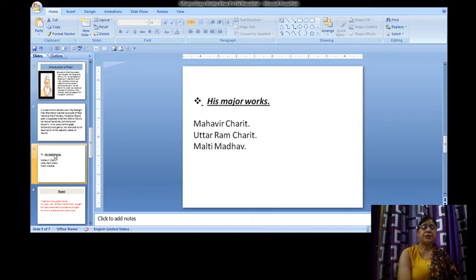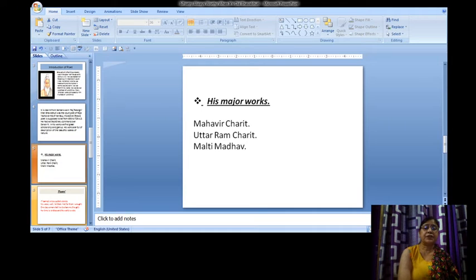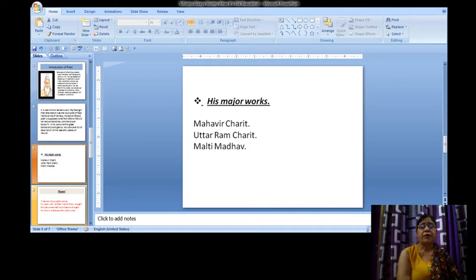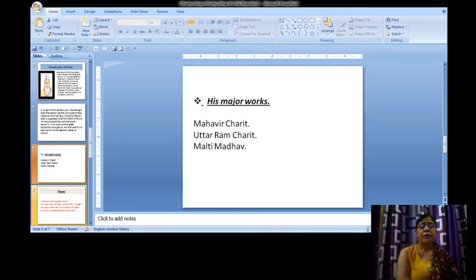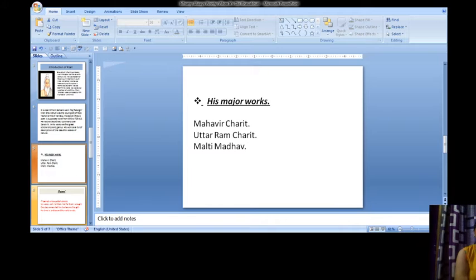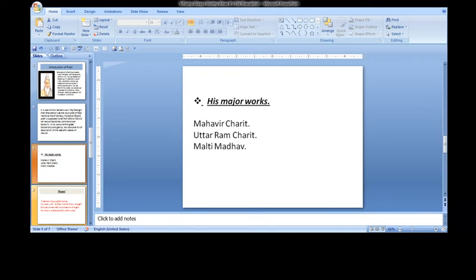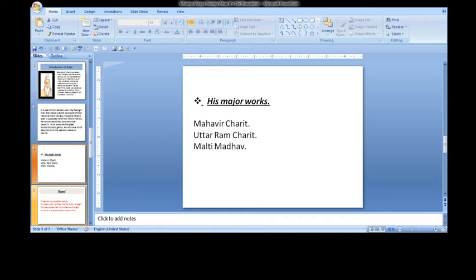His major works. The major works of Bhavabhuti are Mahavira Charitha, Uttarama Charitha, and Malati Madhav. I give you the brief introduction of these three plays.